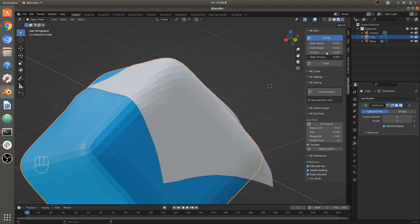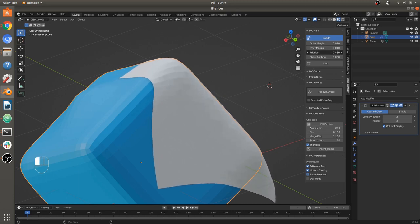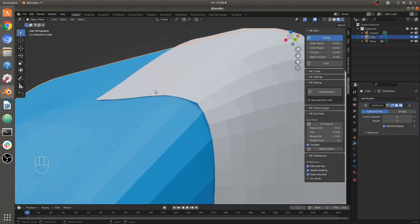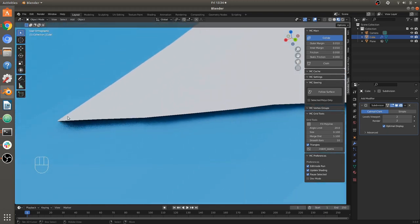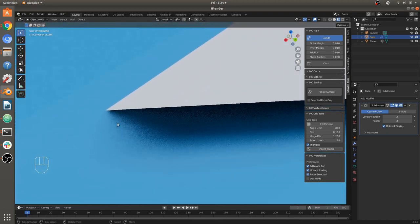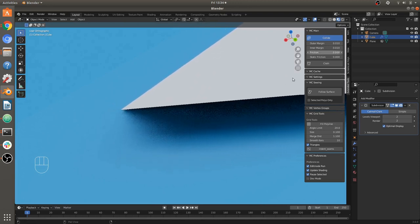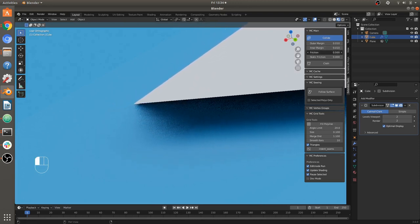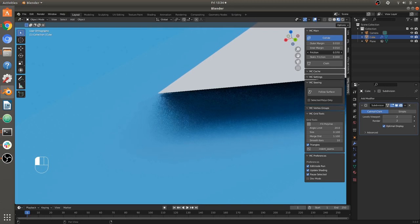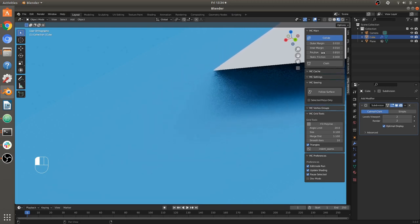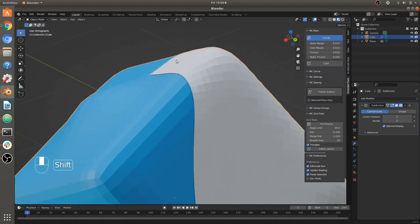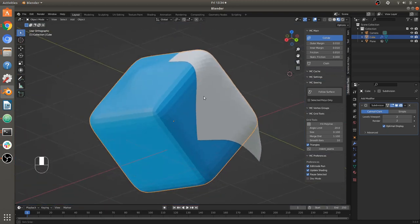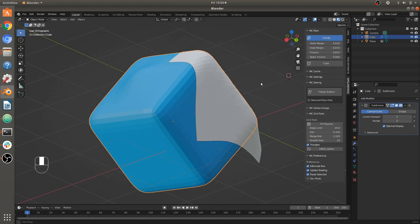If we turn the static friction off completely and turn up just a little bit of friction, you can see it's actually slightly moving — very, very slowly. The speed depends on this friction setting. If you set it to one, it stops; if you set it to something smaller, it slides depending on what you set that number to. Those are the basics of object collisions: friction, static friction, and outer margin.